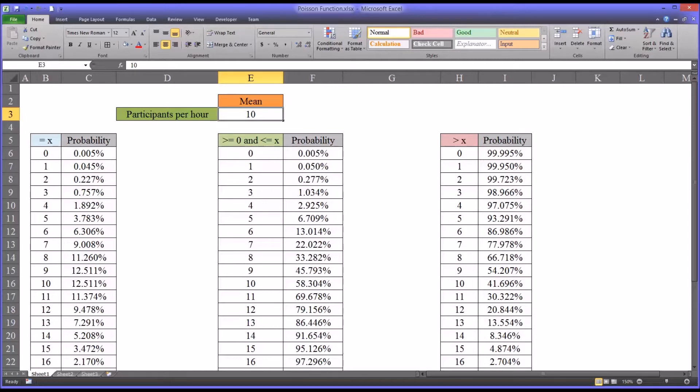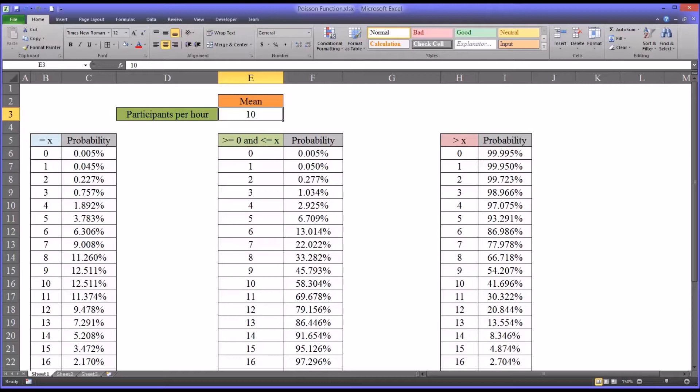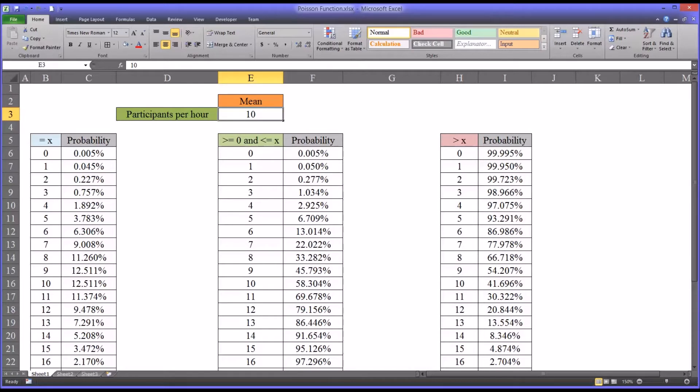With this information, we can calculate the probability of a specific number of participants coming in during an hour, a range of participants, the probability that we'll have fewer than a specified number of participants, or the probability we'll have a greater number of participants than a specified value.